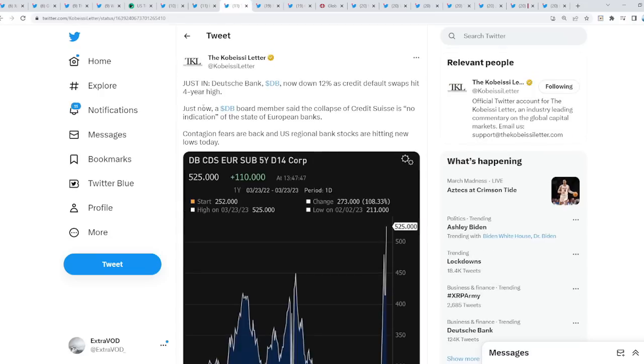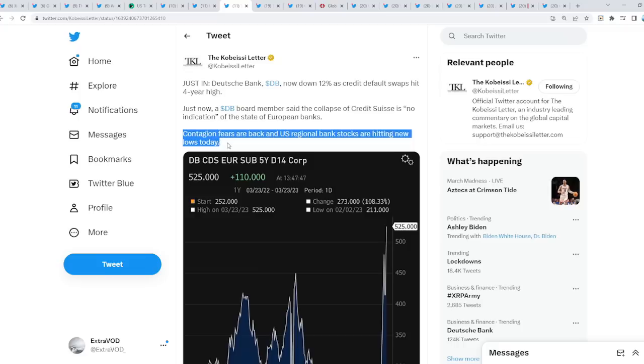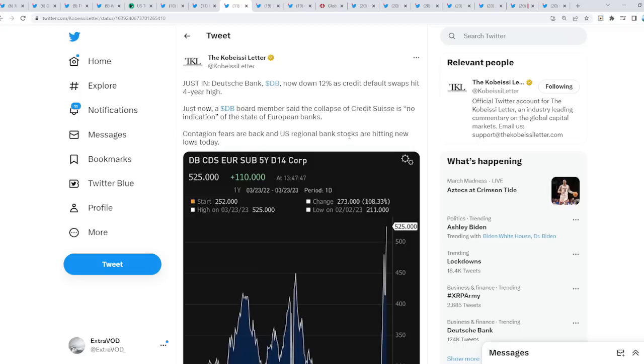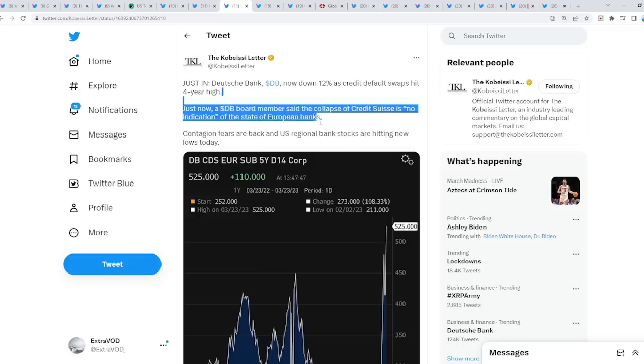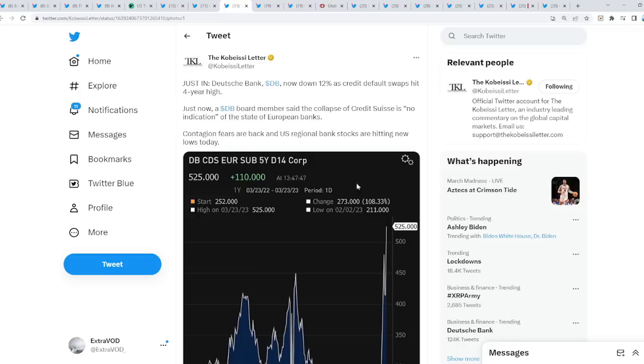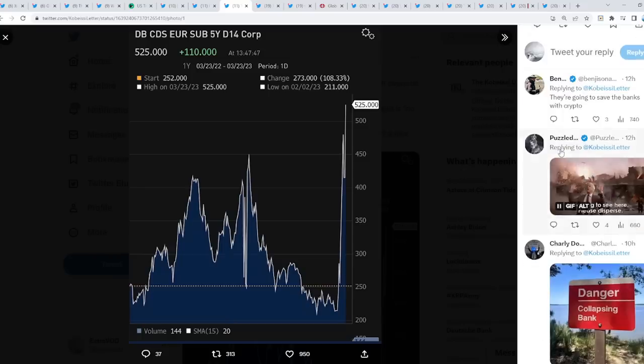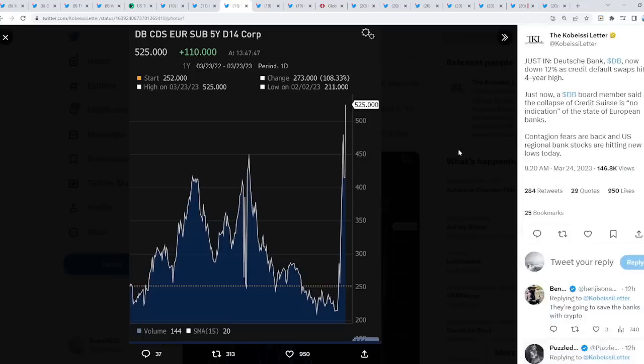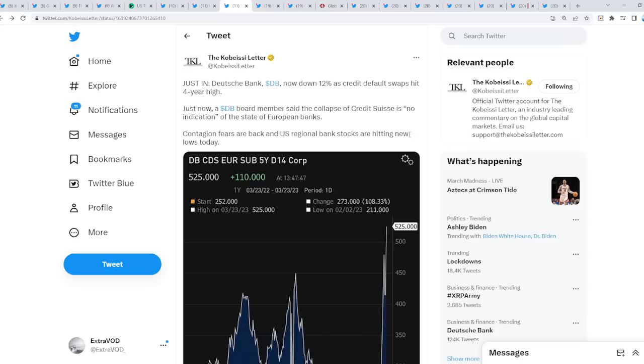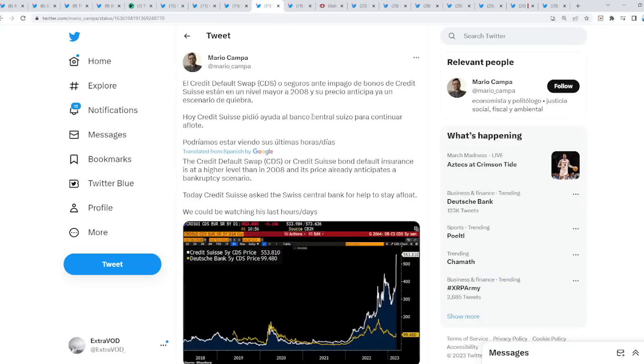Contagion fears are back and U.S. regional bank stocks are hitting new lows today. The banks are not safe, nothing is safe. Remember under $250K is FDIC insured, but over that amount people will go broke.